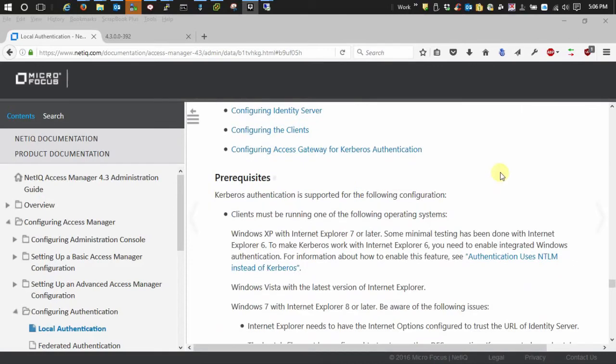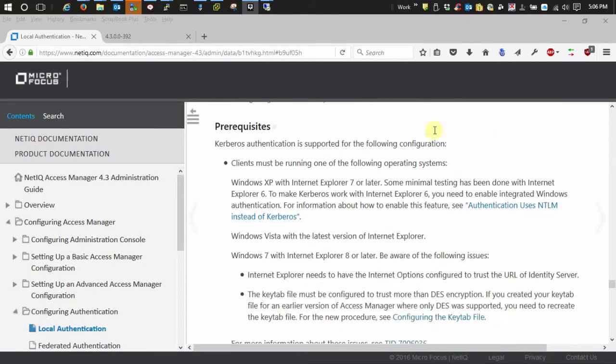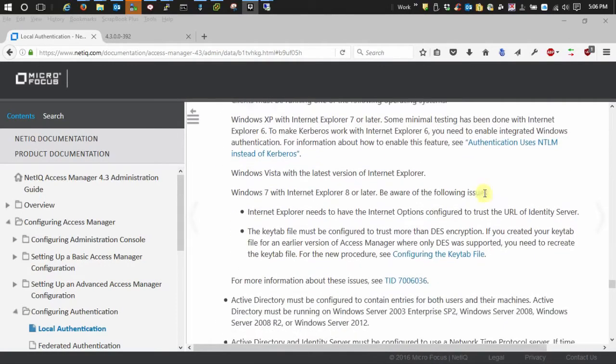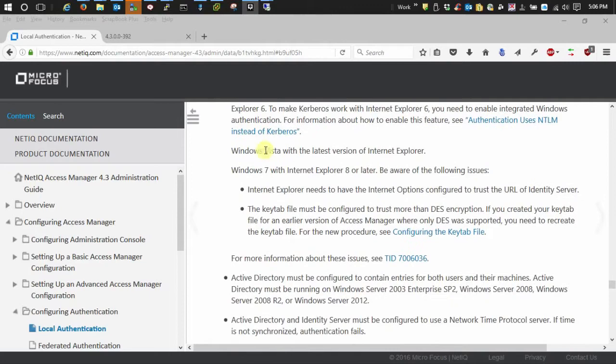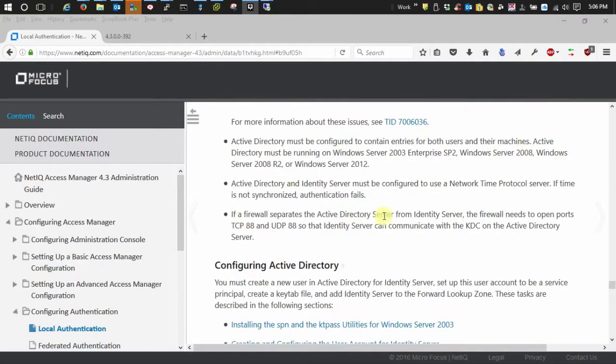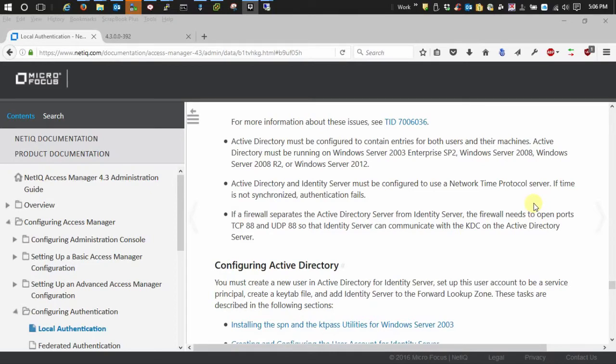First thing is prerequisites. If any of these conditions exist within your environment, please make sure you take care of them first so that you don't have any kind of speed bumps later on that will trip you up. Two most important ones are NTP and opening firewall port exceptions so that your KDC and your IDP can talk to each other.